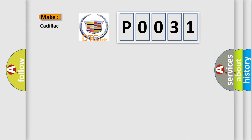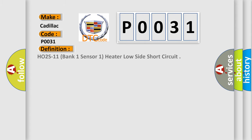So, what does the Diagnostic Trouble Code P0031 interpret specifically for Cadillac car manufacturers? The basic definition is HO2S11 bank one sensor one heater low side short circuit.